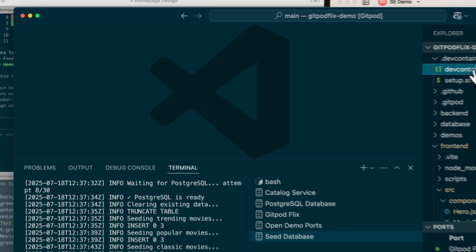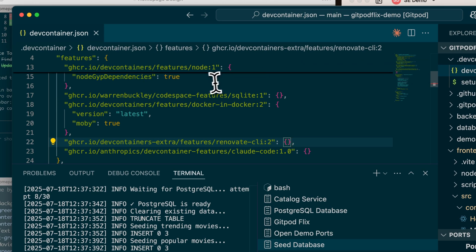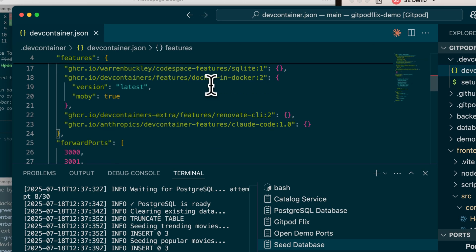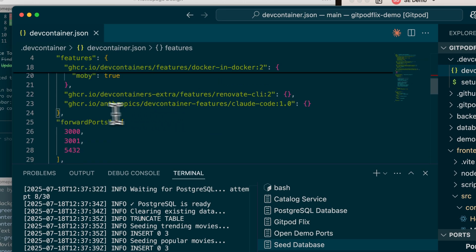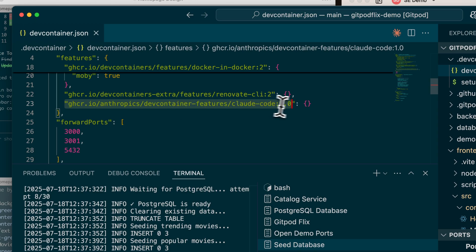If we go ahead and open up the dev container for this specific project, what we will see is actually we have installed the Claude code CLI via a dev container feature.